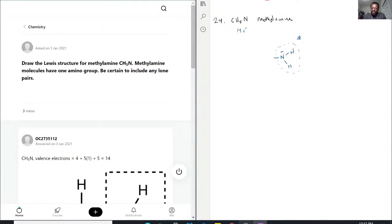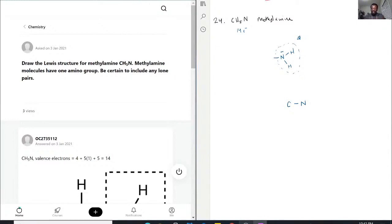So let's go ahead and draw it out. Based on the information we were given, we have C and N — those two are going to be in the middle. And then we have H, H, H, H, H. There we go — five H's.